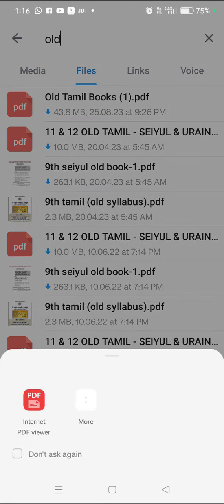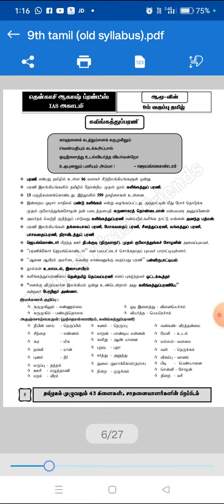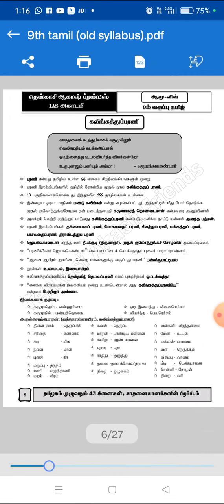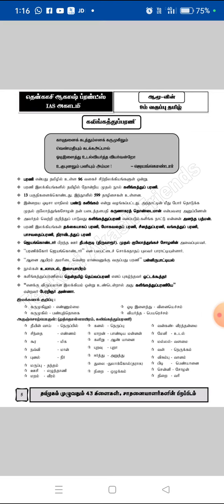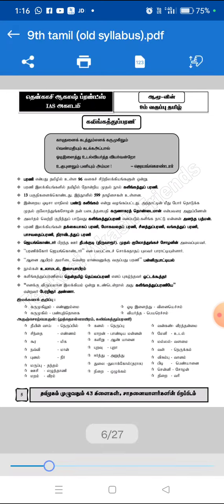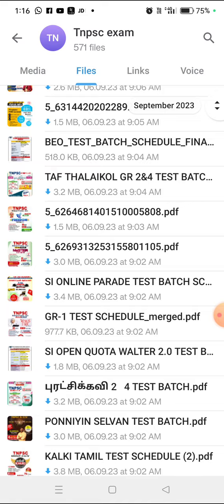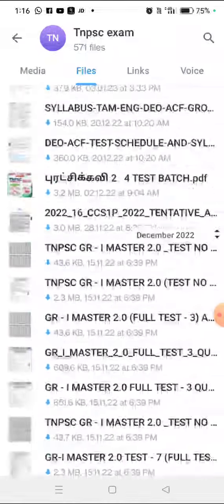If you want to open it, it will be easy to open it in my Telegram.